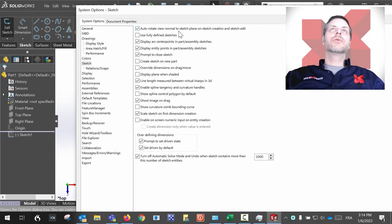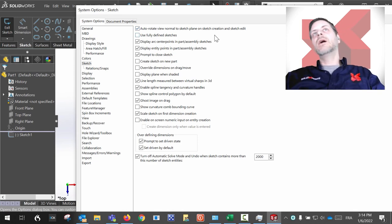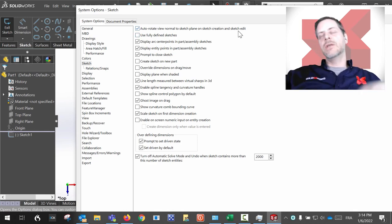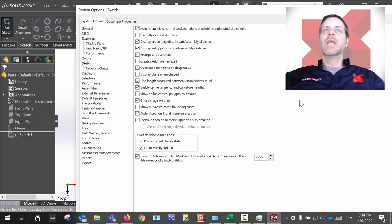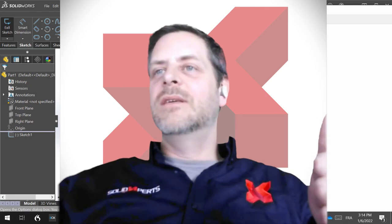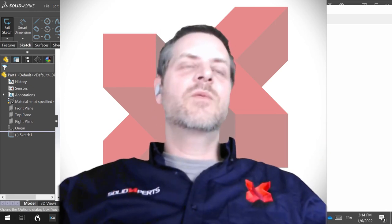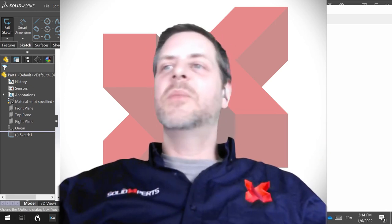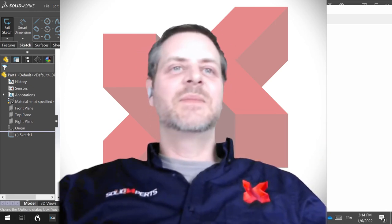Auto-rotate view normal to sketch plane on sketch creation and sketch edit. That was the tip of the week for this one. Thank you very much, and see you next week. Bye!